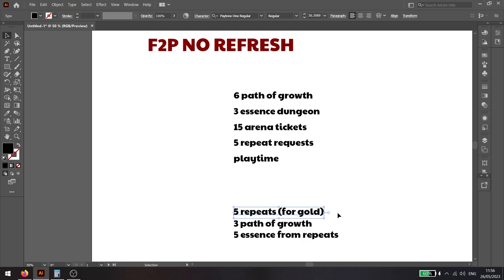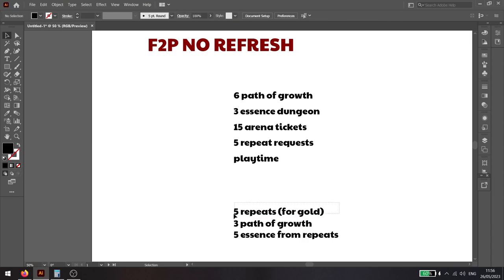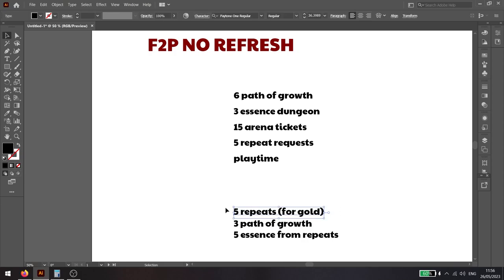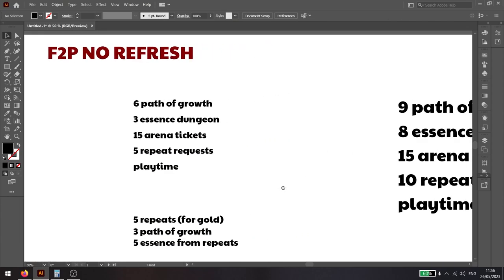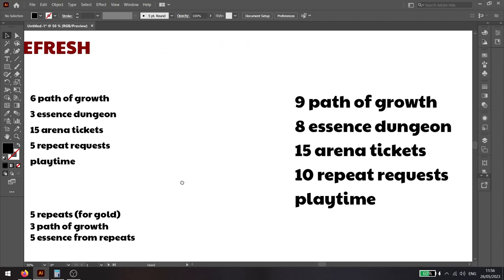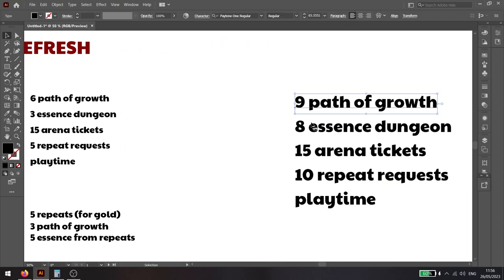You get five repeat tokens from the daily rewards. You also get three Path of Growth tickets from the daily rewards, and you get five essence dungeon tickets from the repeat request you have done here.